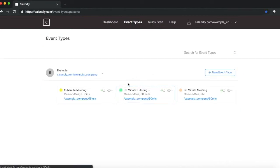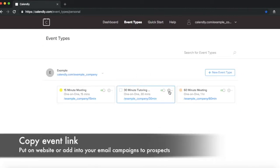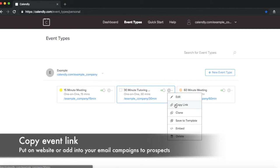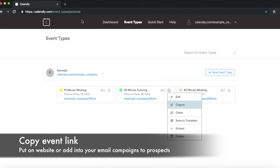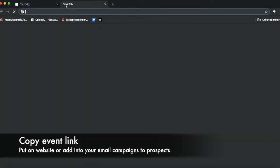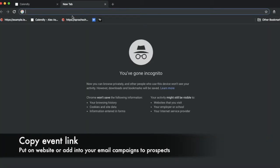So when I go back to the event types, you'll see here it says copy link, and it's basically going to be this link. But if I copy that link and open up, let's say in a different browser.